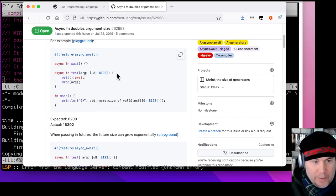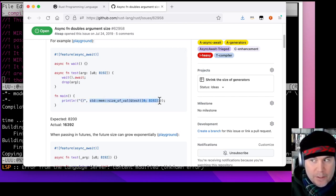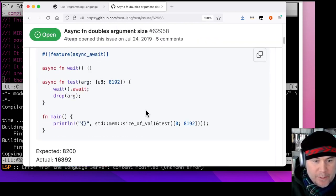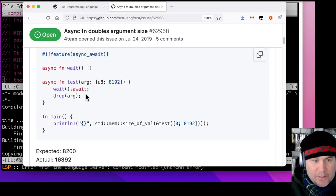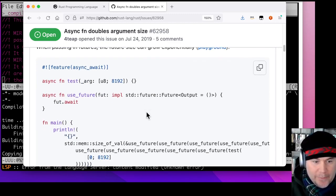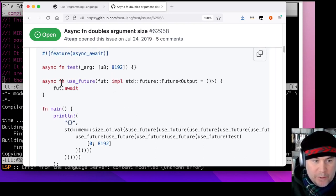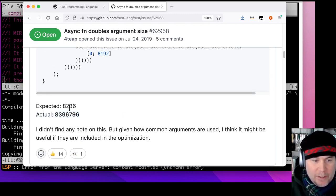The example is an async function that takes an argument — an 8-kilobyte array of bytes. The future created when you call that async function ends up being much larger than it should be: 16KB instead of 8KB. Essentially it's doubling the size — this argument ends up stored twice in the created future. This can repeat if you compose futures, leading to exponential blowup in size.